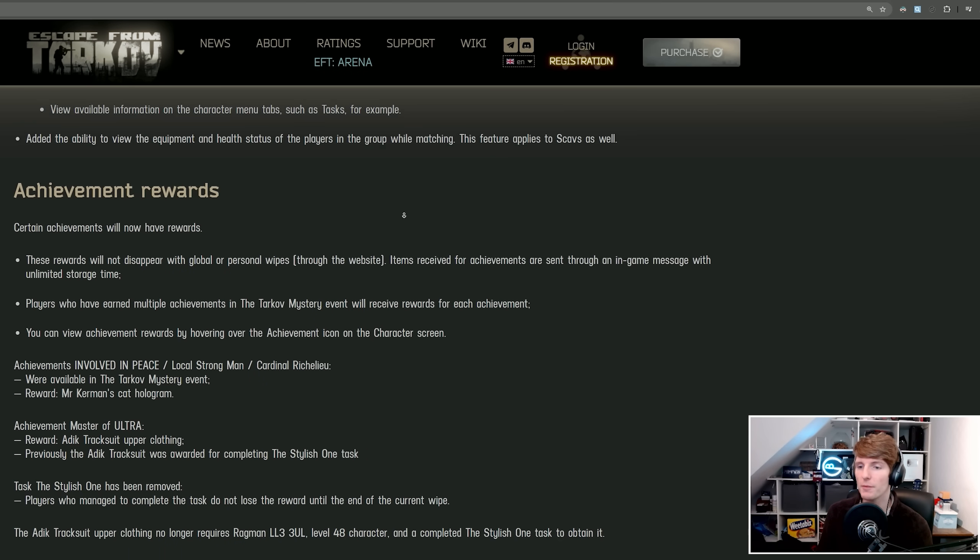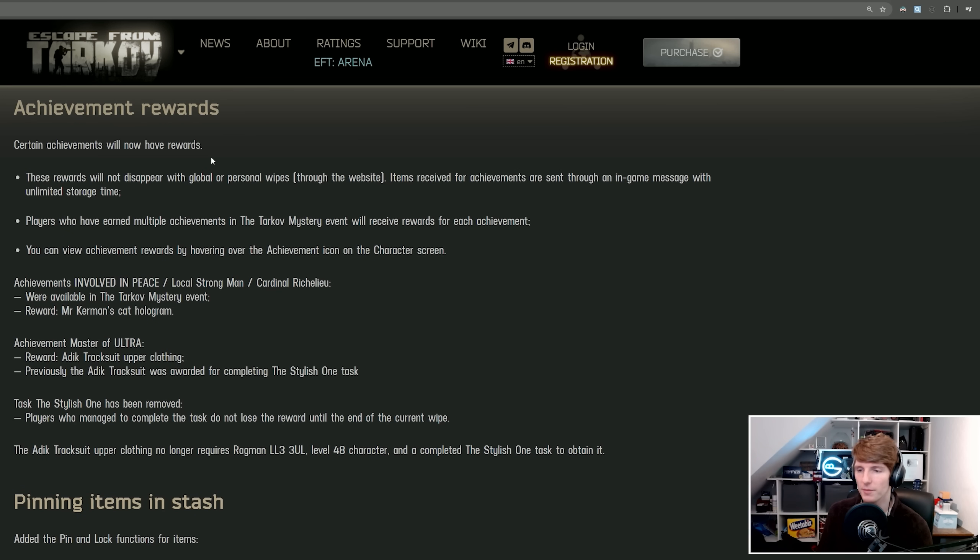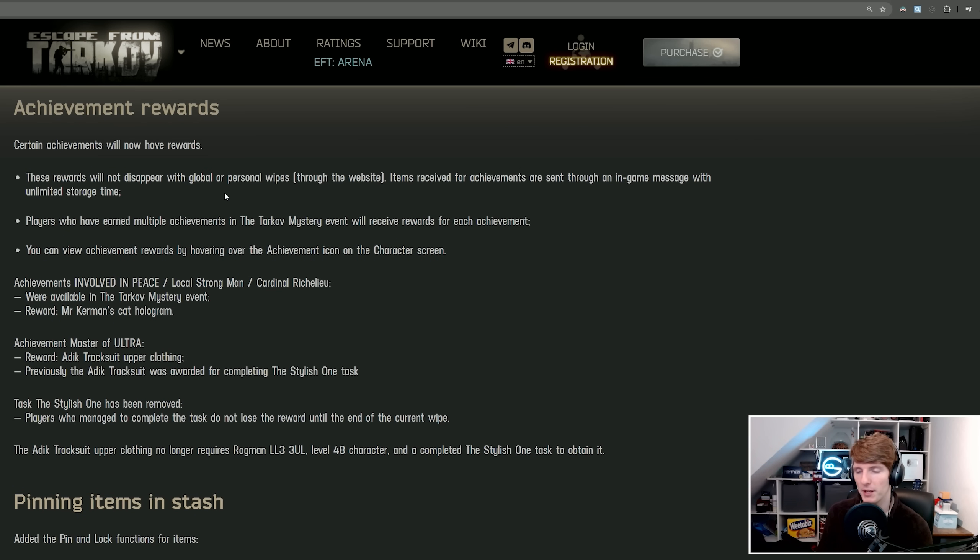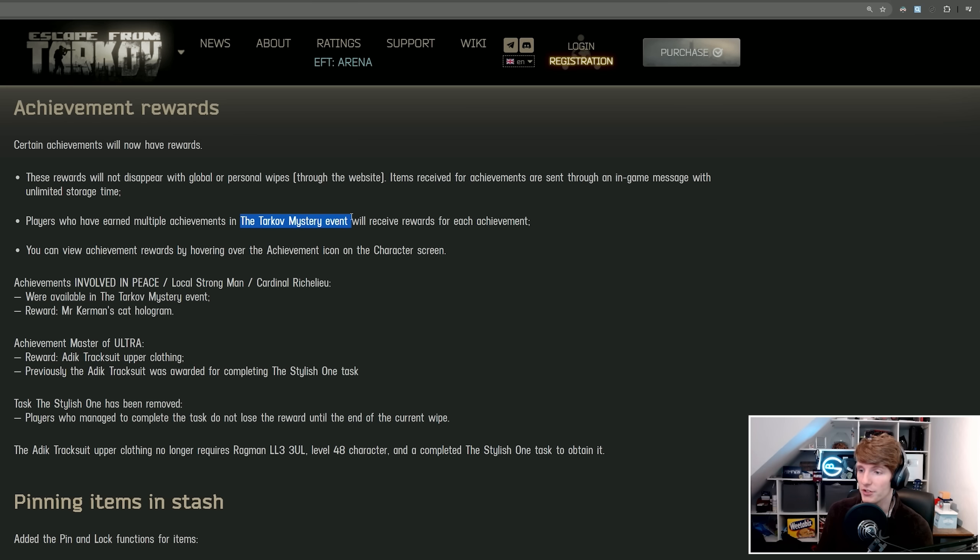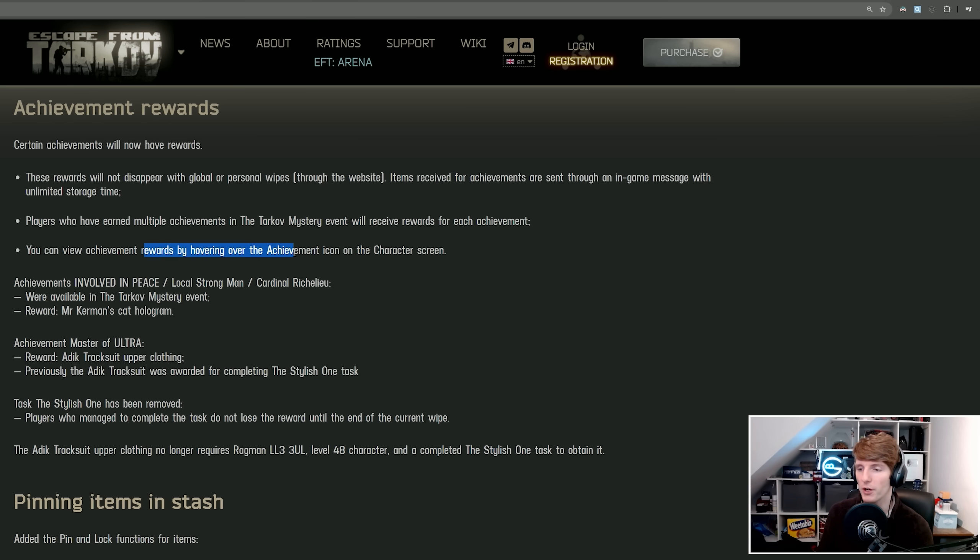So the next one, achievement rewards. Certain achievements will now have rewards. We saw this teased by Nikita previously. These rewards will not disappear with global wipes or personal wipes through the website. Items received for achievements are sent through an in-game message with unlimited storage time. If you've earned multiple achievements, for example the Tarkov Mystery event, you'll get rewards for each achievement.